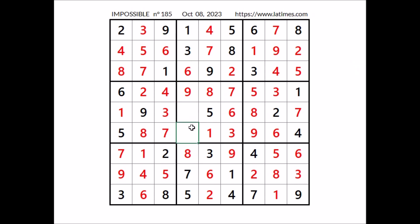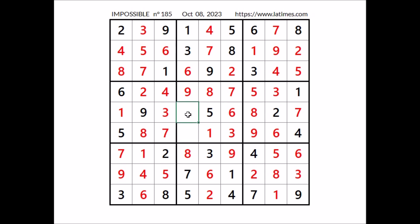Now a number is missing to complete this sector — in this place has to be number six. Six in this place. Now two numbers are missing to complete the Sudoku — in these two places have to go the numbers two and four. Two cannot be here — two in this row — two in this place. Finally four in this other place. Okay, that's all — thanks for watching the whole video. See you next time. Bye!